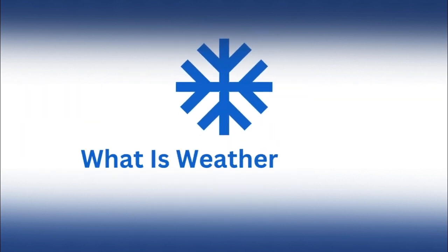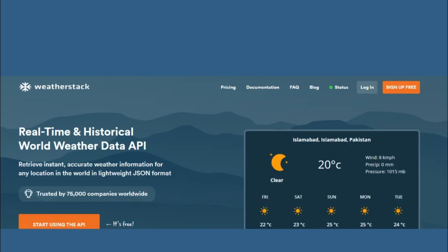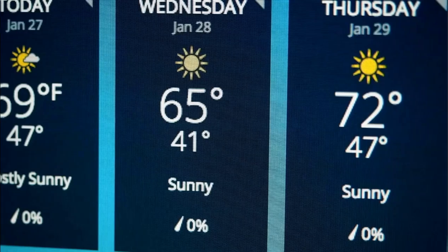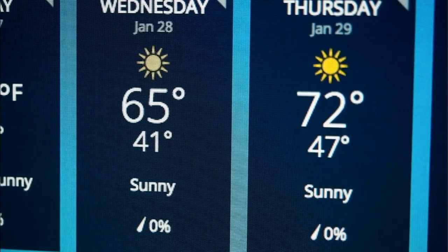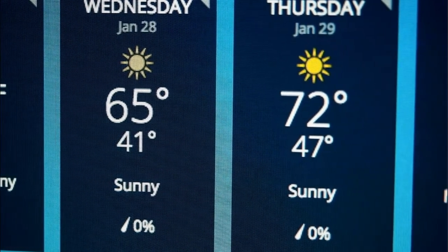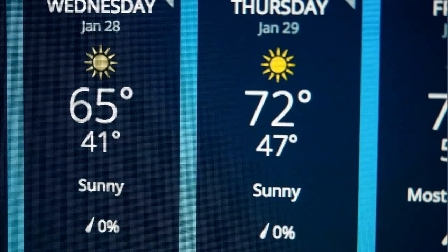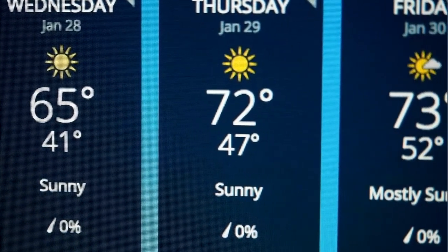What is Weatherstack? Let's begin by gaining a solid understanding of Weatherstack. Weatherstack is a powerful weather data API that offers real-time weather information for any location globally. From current weather conditions to historical data and future forecasts, Weatherstack provides a comprehensive set of data.